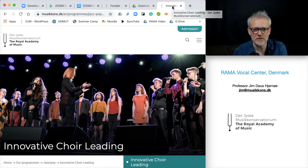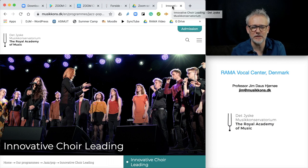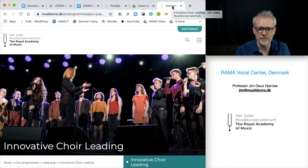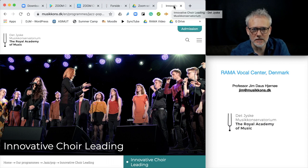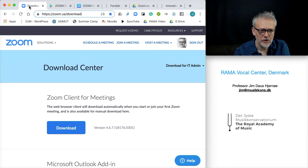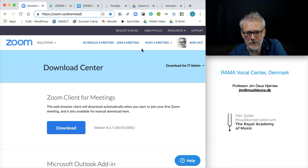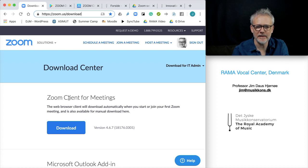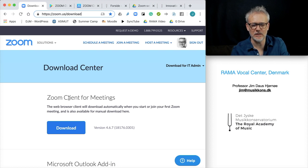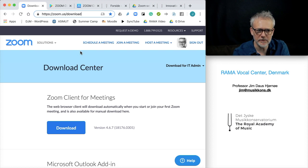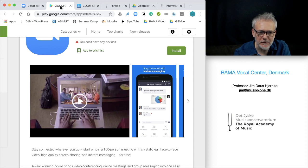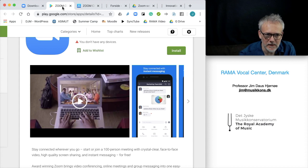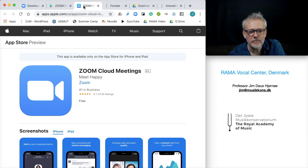On for example Skype and other great video conferencing systems. This is how you do it: go to the download center and download the Zoom client for meetings on your computer. You can also download it for tablets and smartphones.